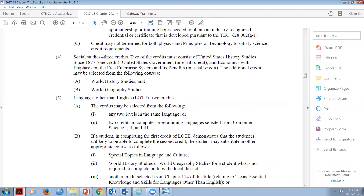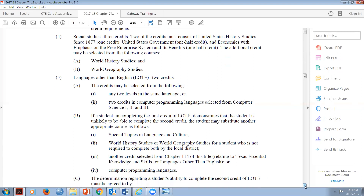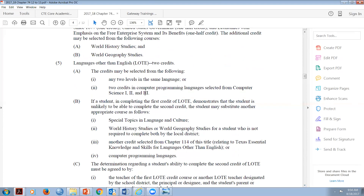Those are the two options open to anybody without special permission. As for whether colleges are accepting computer science in lieu of foreign language - we don't have data yet. We haven't officially graduated a class under 74.11 through 74.14 yet. Currently we recommend that if you have students headed to college, please ask them to take two levels of the same foreign language to stay on the safe side until we get feedback on how colleges react to these upcoming graduates.